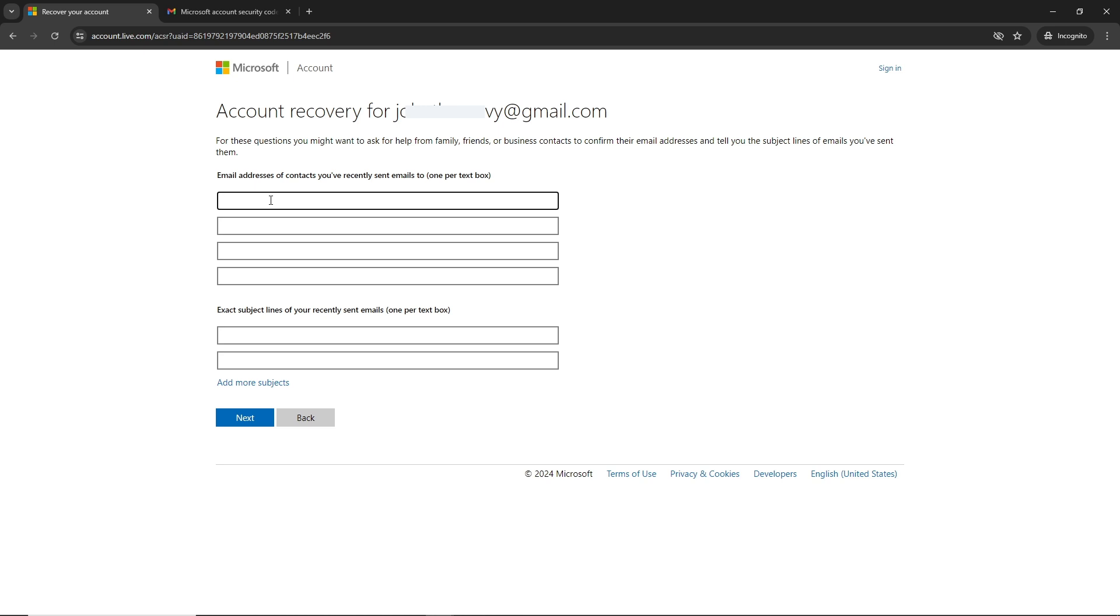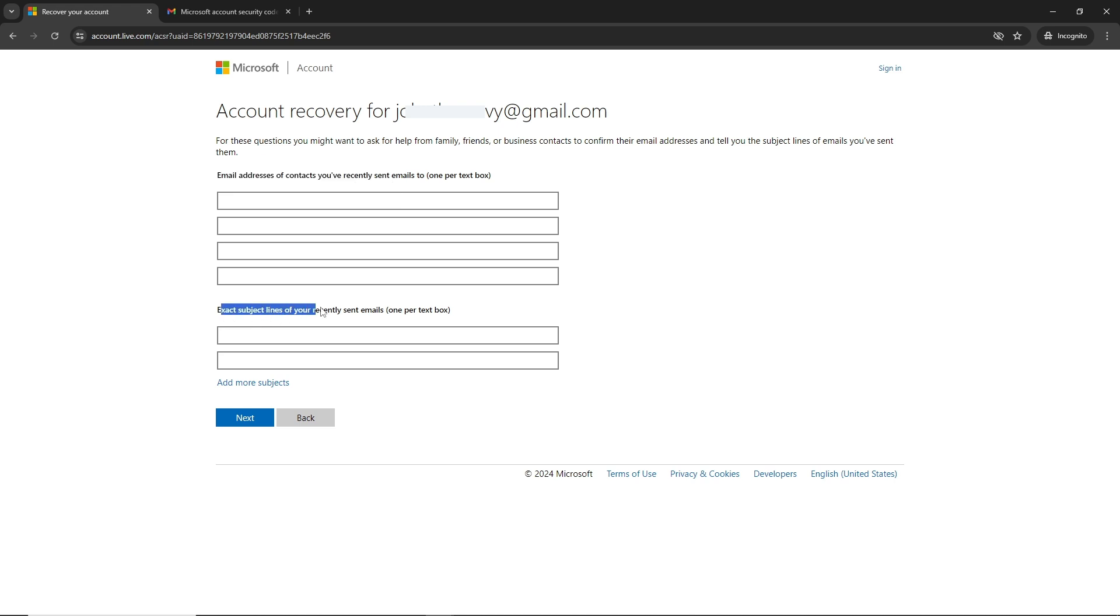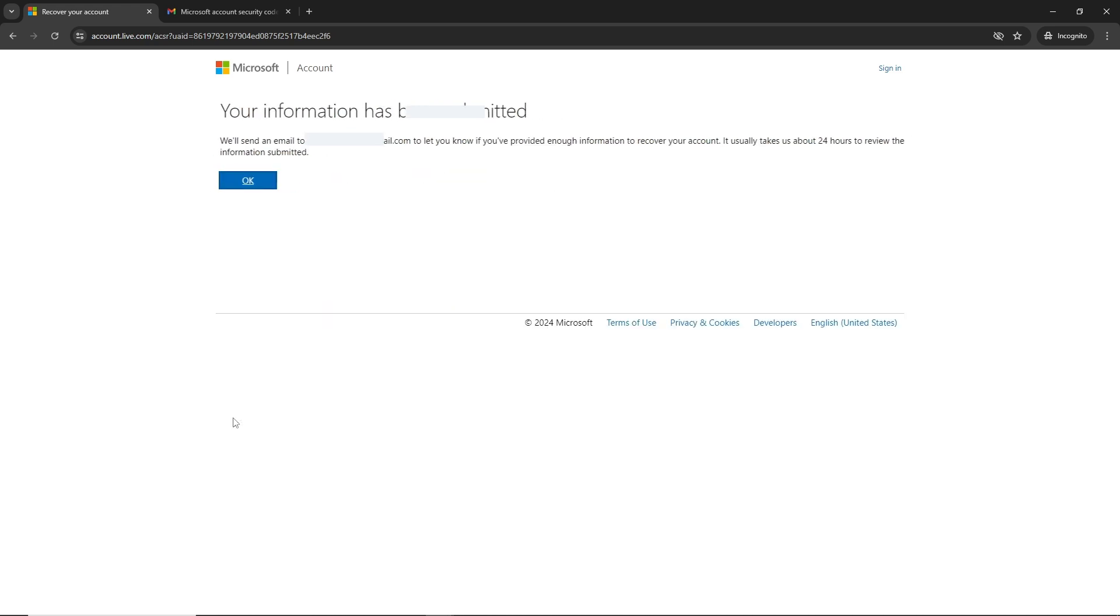Provide the email addresses of contacts you recently sent emails to and the exact subject lines. Once you are done, click on next. An email will be sent to you if you are able to recover your account.